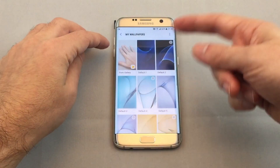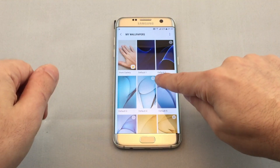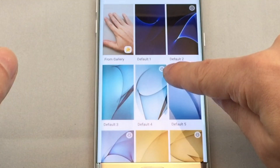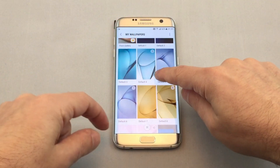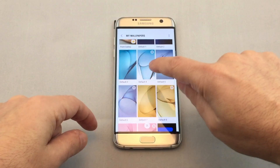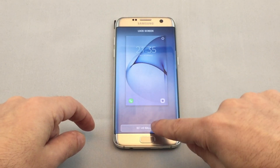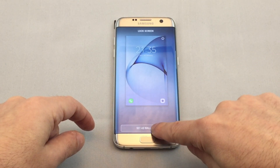So let's just look at our existing ones — view all — and there's a whole bunch in here. You can see some of these have an icon for a perspective effect and some don't. So let's just click on one of these and set it as wallpaper.